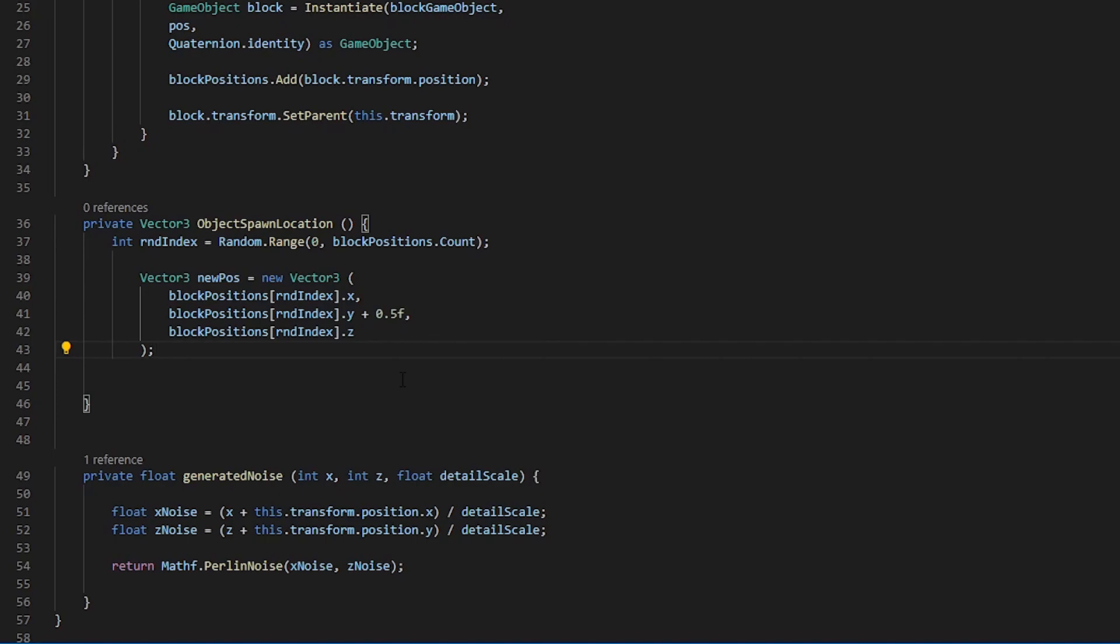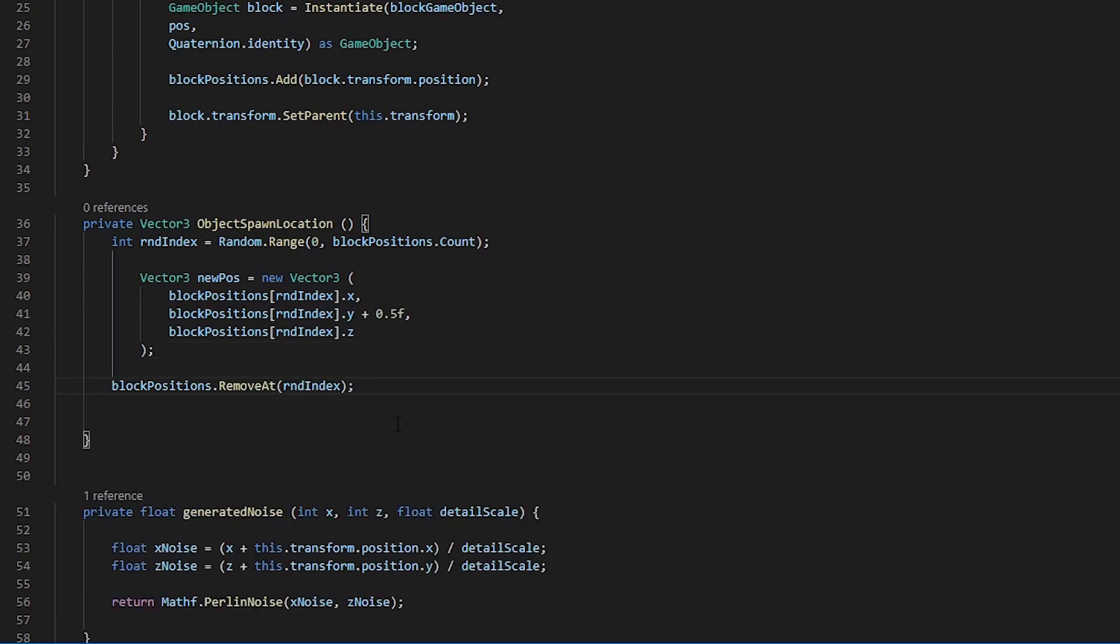Now that we have this new position, we are going to want to remove it from our block positions so we never have overlapping objects that spawn in the same location. Now that we have removed it, we need to return a vector3, so let's return our newPos.